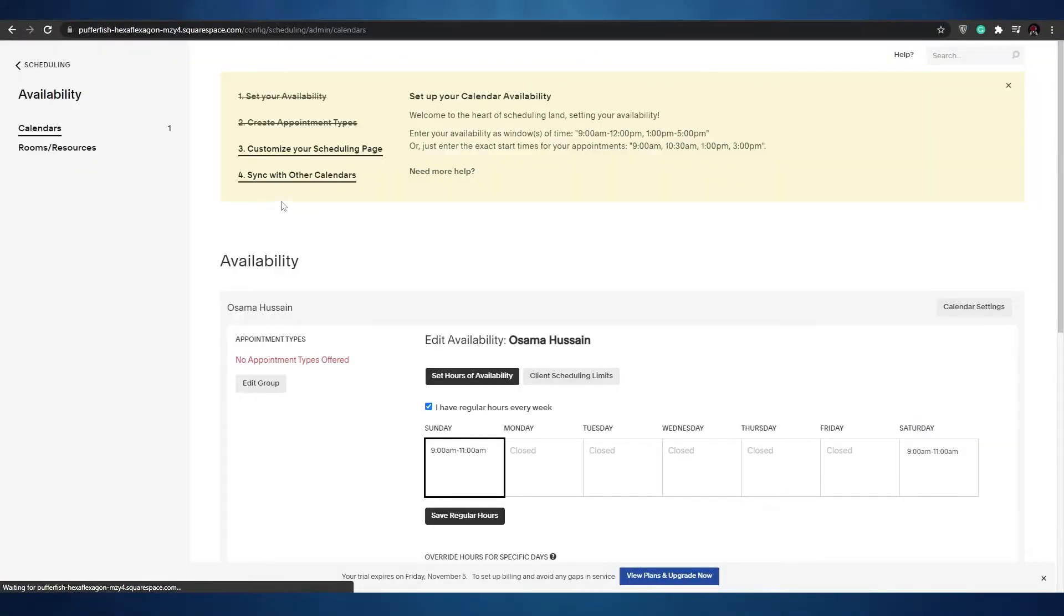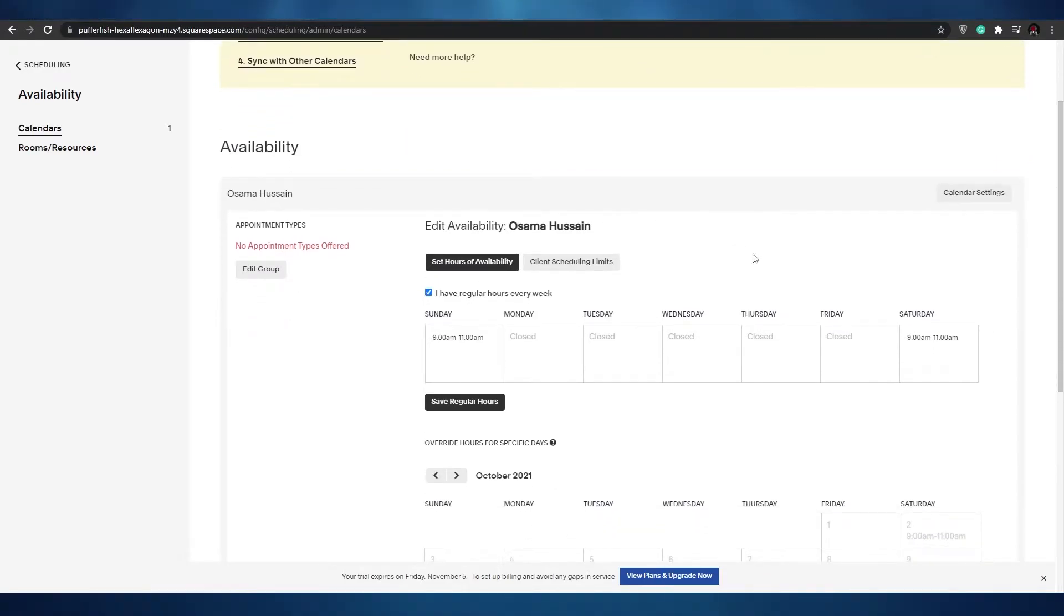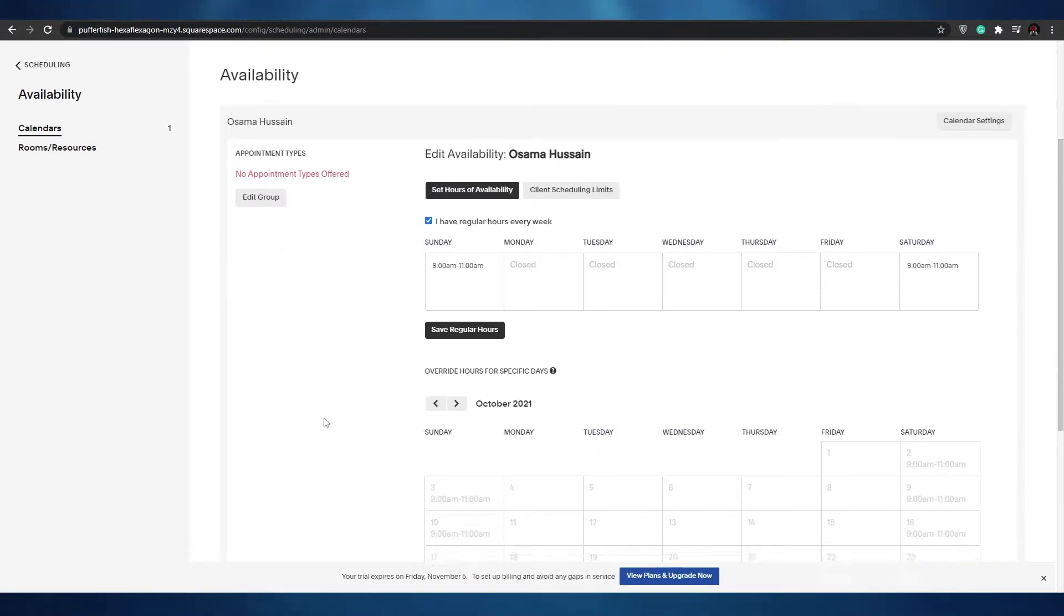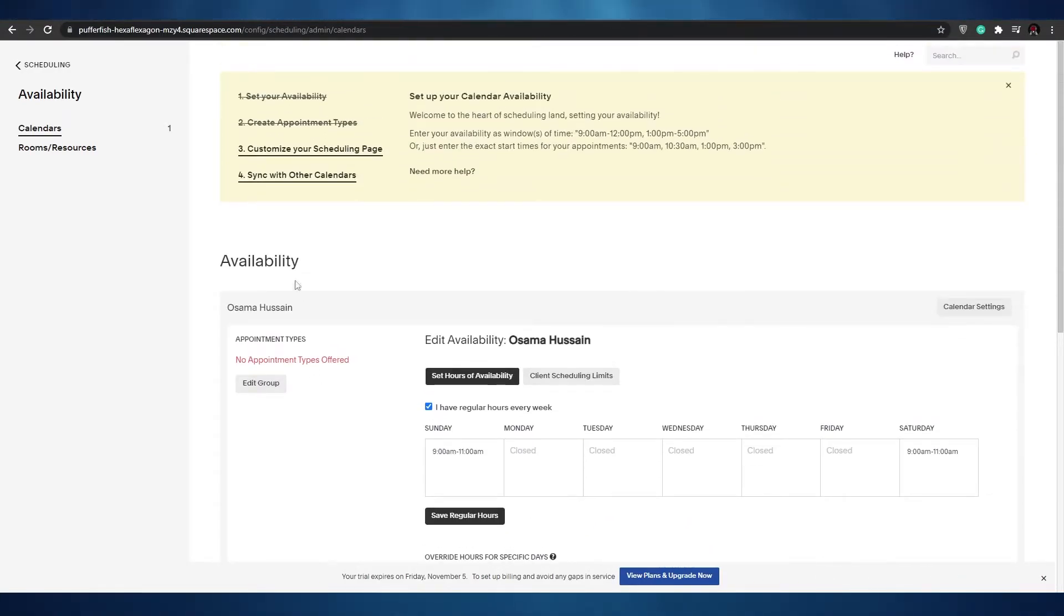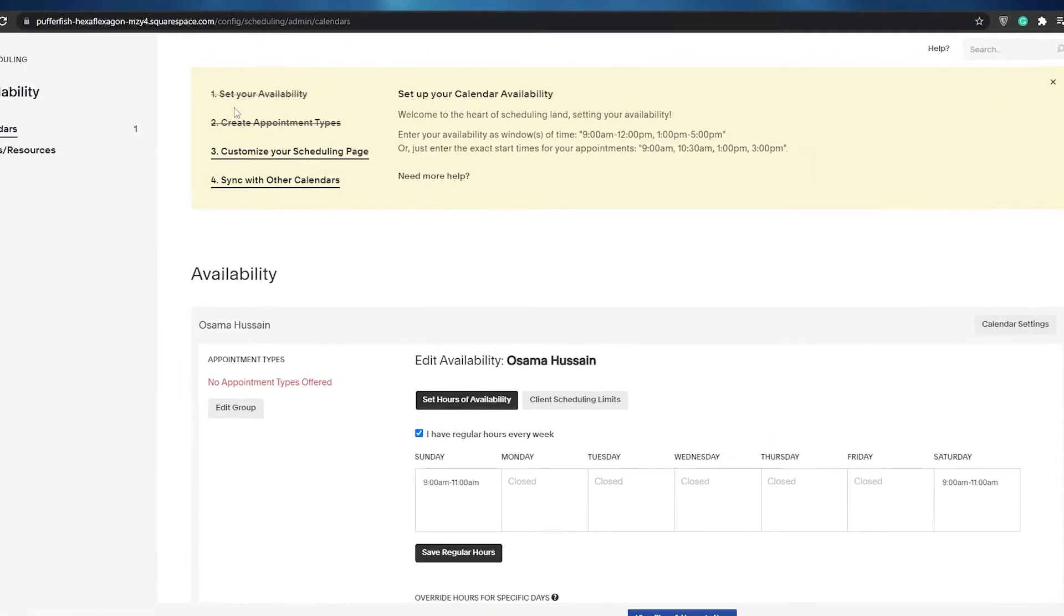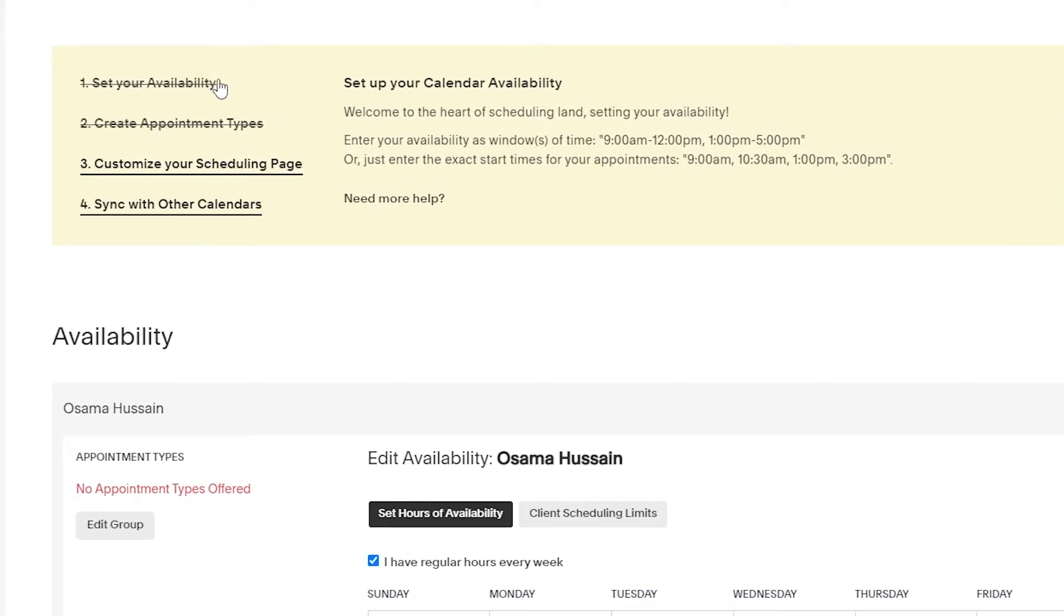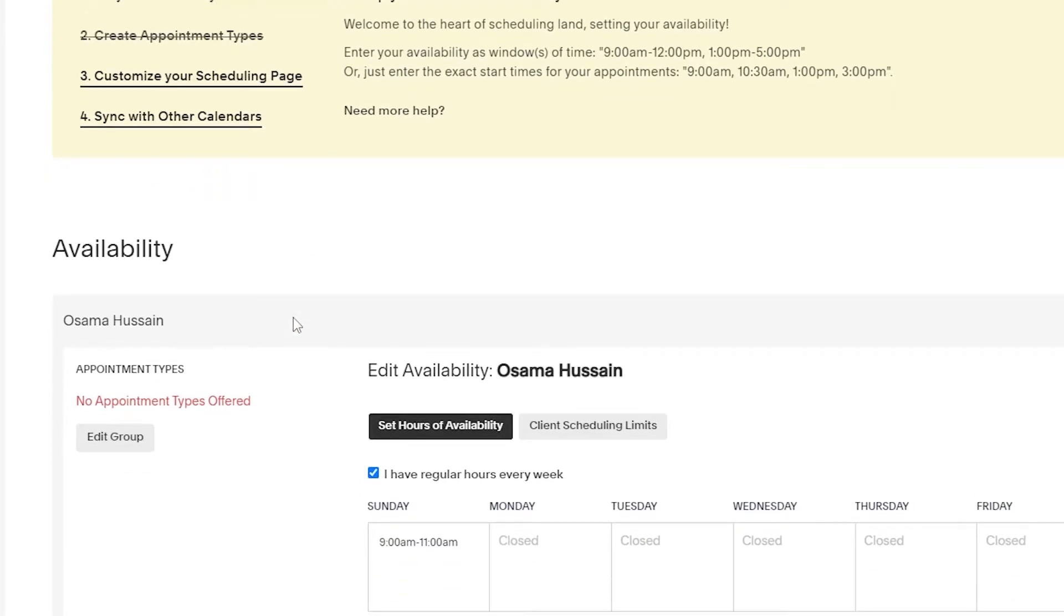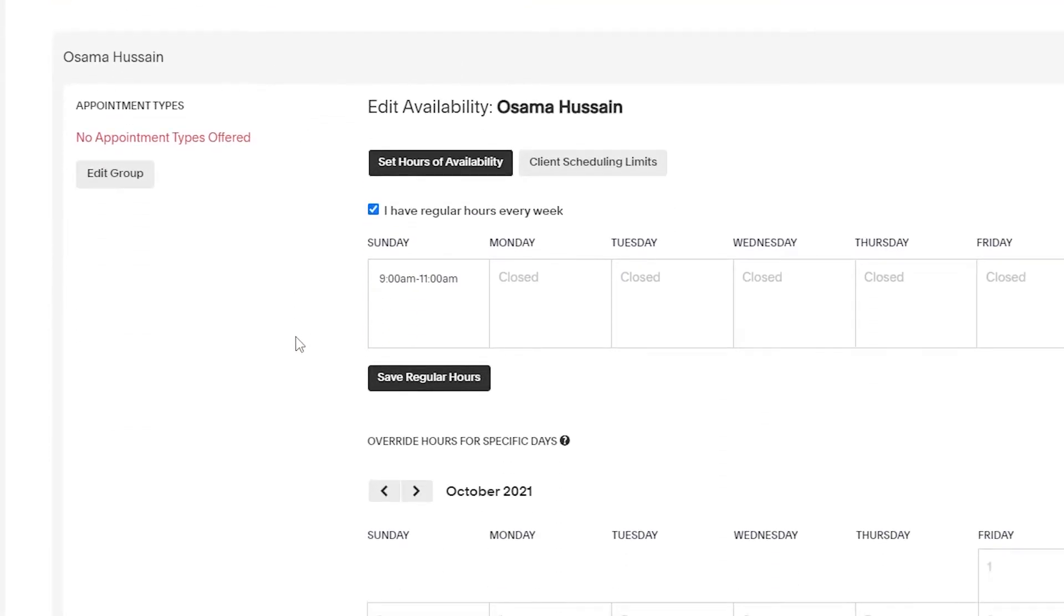Now as you can see, over here down below we have our availability and calendar and appointment settings, and at the top we have our friendly reminder. We have set up our availability, we have created appointment types, and now we have to customize our scheduling, but before we do that let's take a look at our calendar settings.